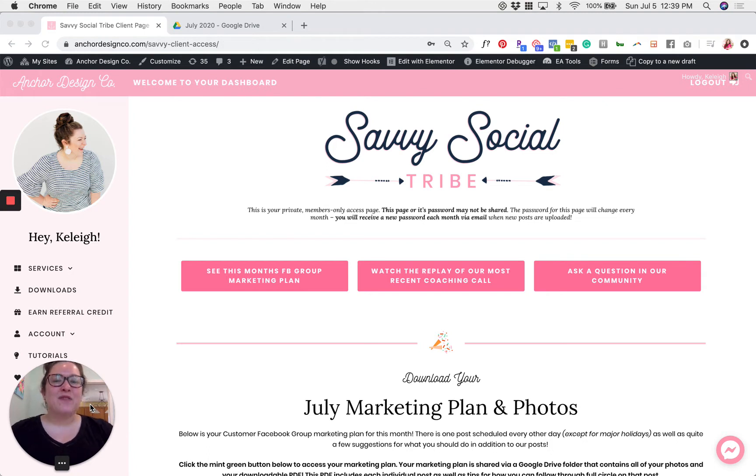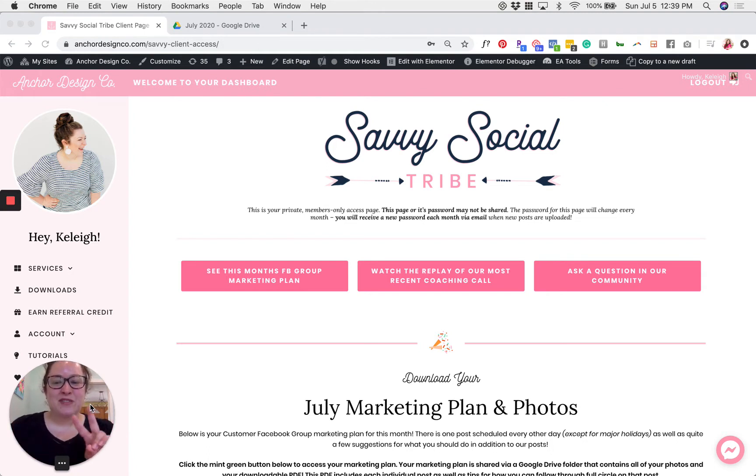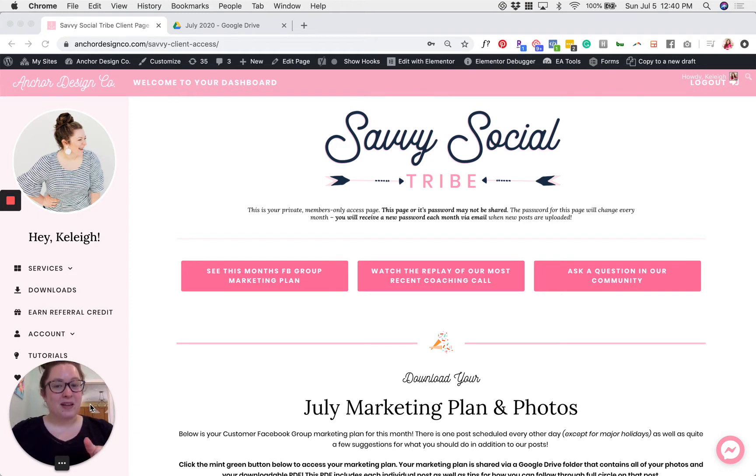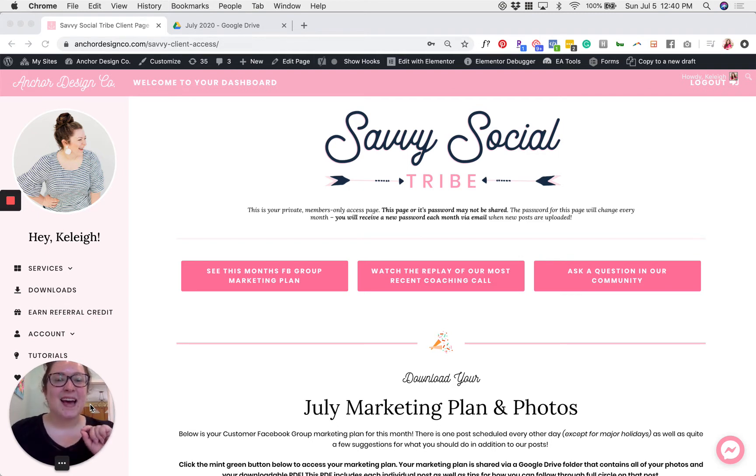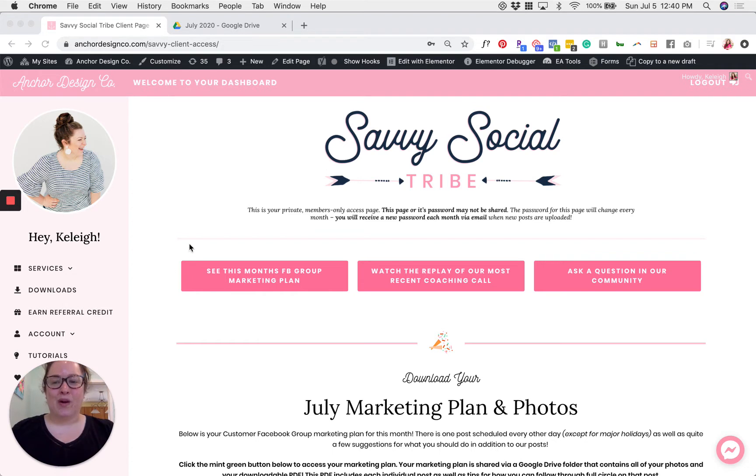So first we want to get to this page that I'm looking at right now and you can do this one of two ways. You can go there directly by typing in the URL which is anchordesignco.com slash savvy dash client dash access.